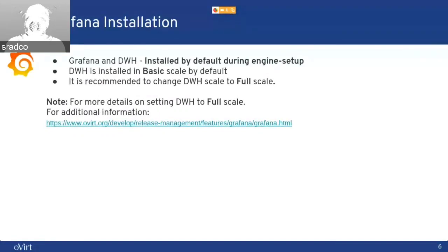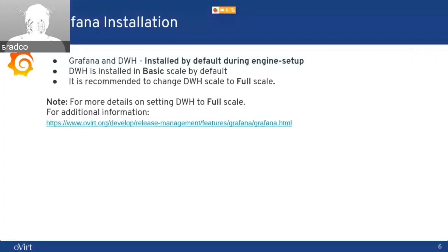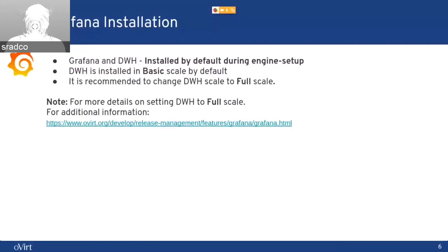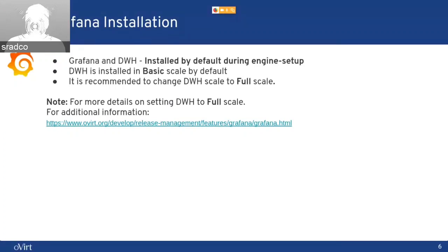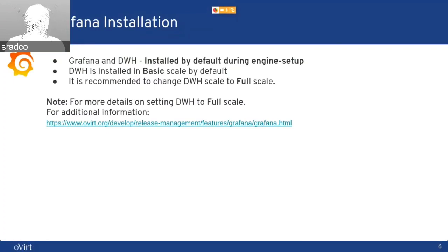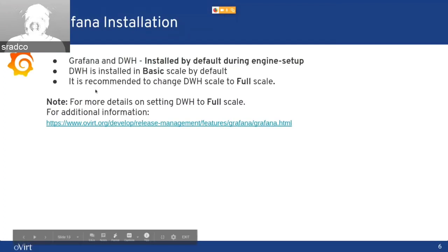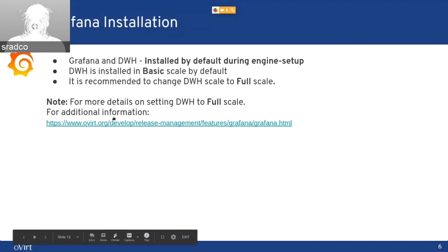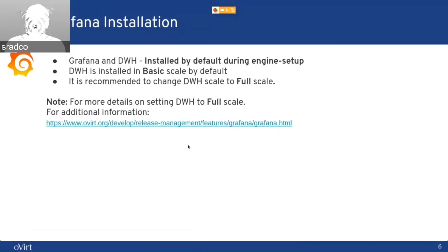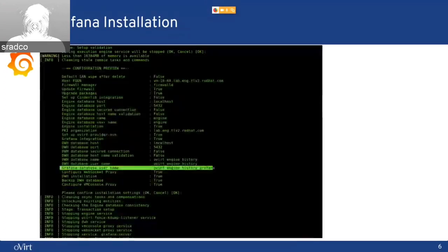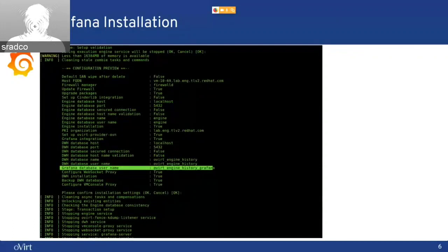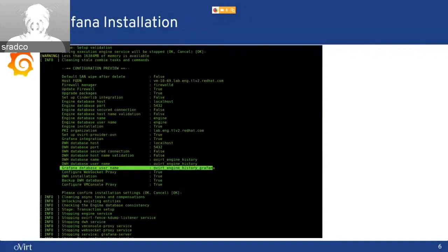A bit about the installation. Grafana and DWH installed by default during the engine setup. There is not much that the user needs to do in order to get it running. DWH is installed in basic scale by default, as I mentioned before, and we recommend to change DWH to full-scale, but it's not mandatory. And if you want to get more details about that, there is a link to how to change to full-scale.